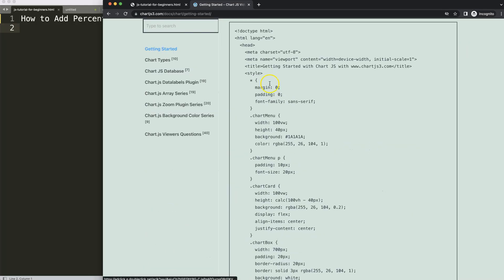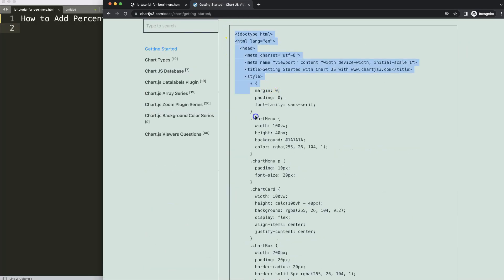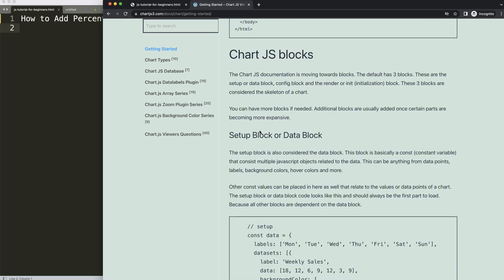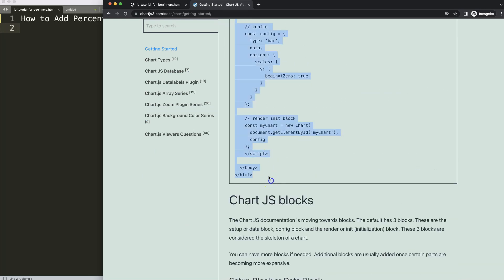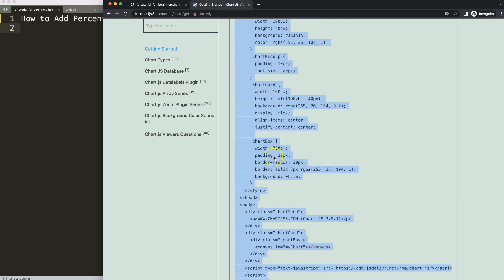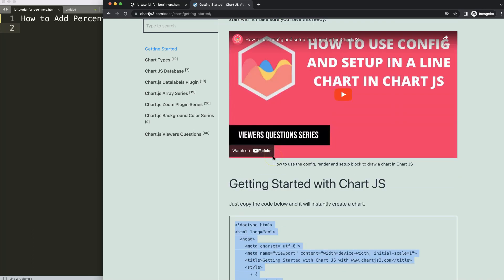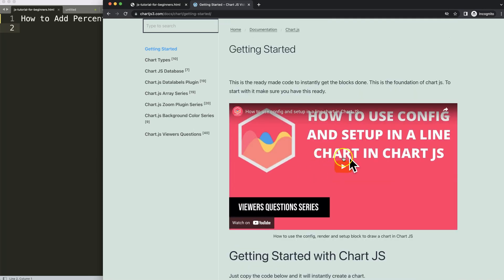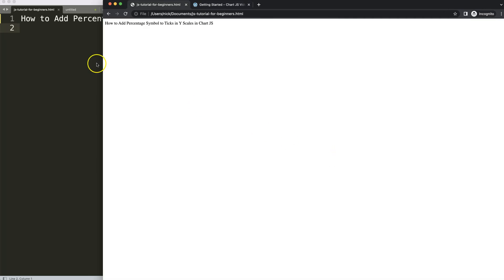Once you're on the site, copy this chunk of code here. If you want to understand this code, make sure you watch this video here.